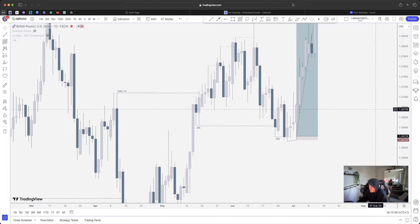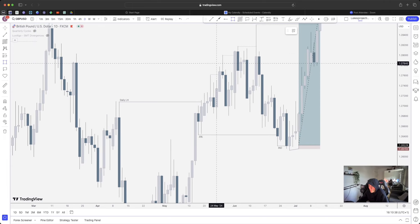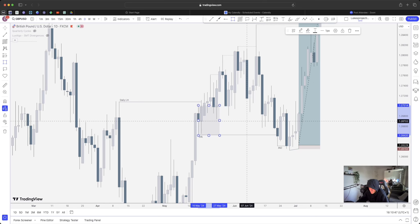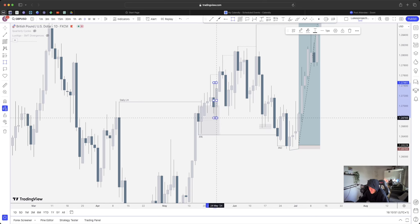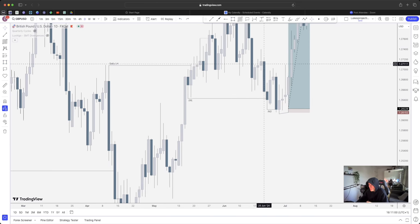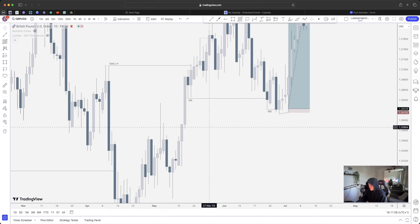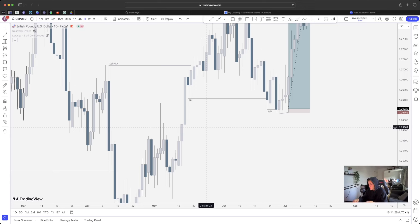Now on the daily, every single one of these order blocks has been mitigated. This order block here has been mitigated because price comes up and taps into it - so when price comes back into it, it's not going to hold. This one gets mitigated, then again, then again - all of them mitigated. The moral of the story: price is not going to buy above this order block. It's so important to understand mitigation because you could have an order block that's already mitigated, enter off it, get stopped out, and wonder why. It didn't hold because it's already been taken.